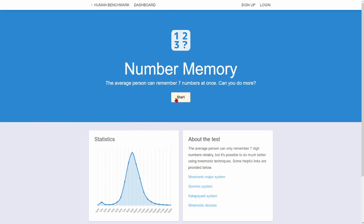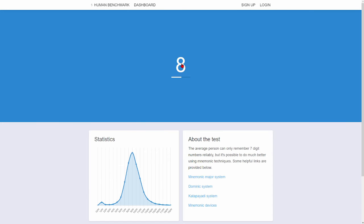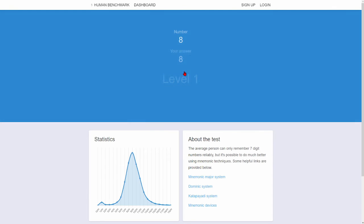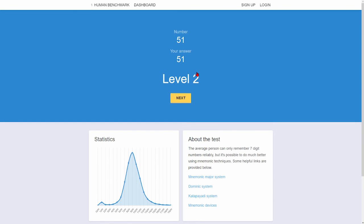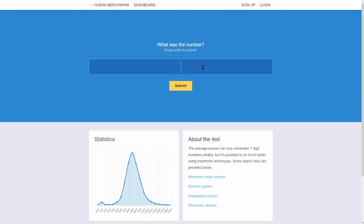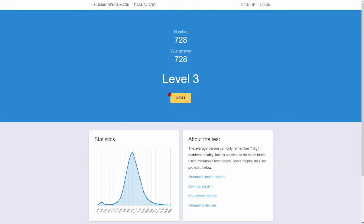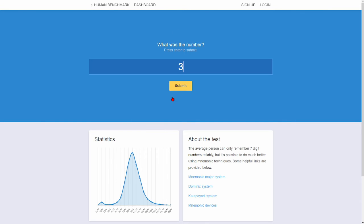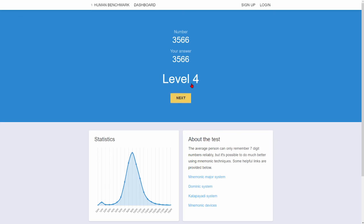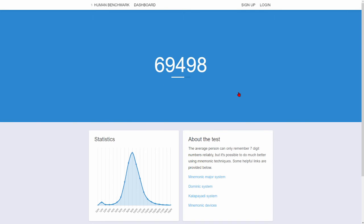All right. Let's see. Let's see. That's alright. 51. 51. Let's go. 728. 3566. 3566. 3566.